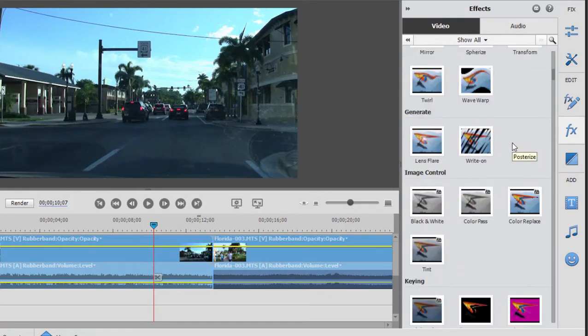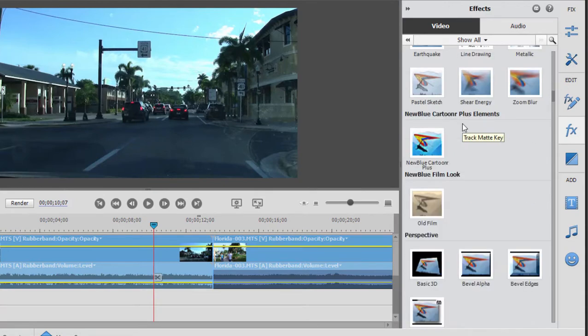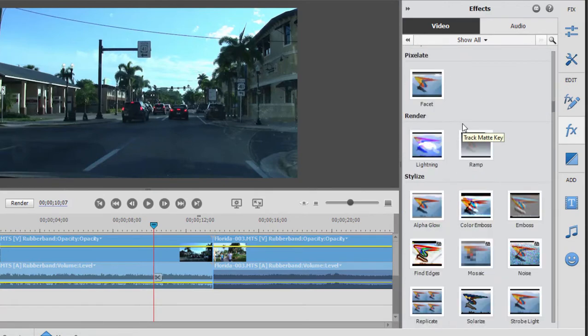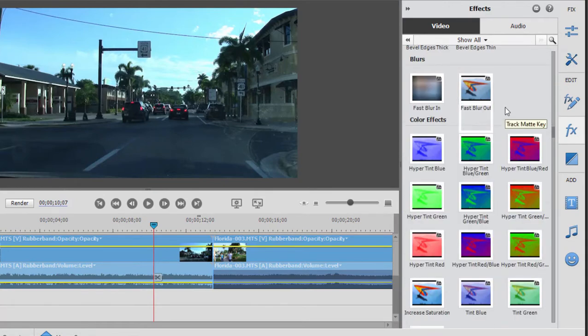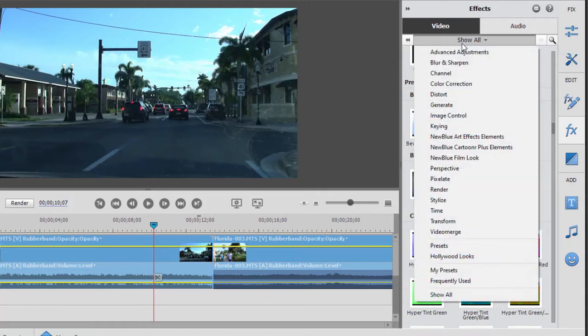But beyond the basic controls are something called Presets. If we go down here far enough, we'll get to the Presets. As a matter of fact, why don't we just select that, our Presets.